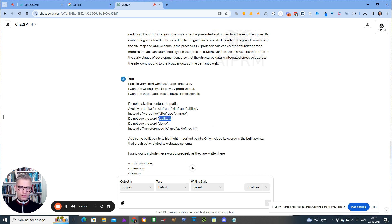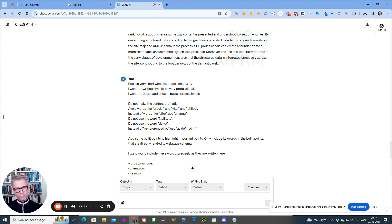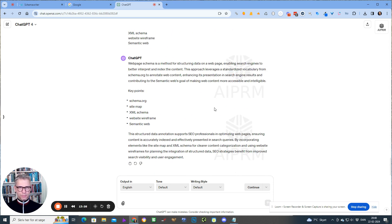We do have a word in Danish that's very close to 'facilitate.' So if you're Danish, Romanian, or whatever language, you need to come up with words on your own that you don't like that ChatGPT is using. But yeah, I think it makes sense. So that's it for this video, guys. Take care.